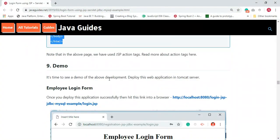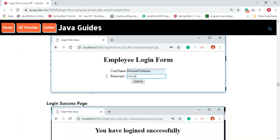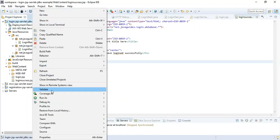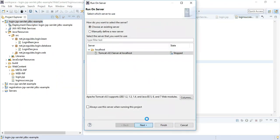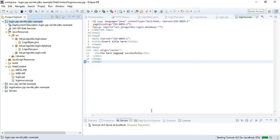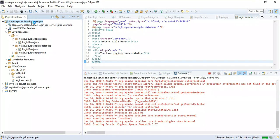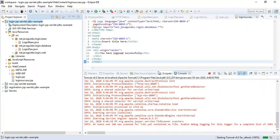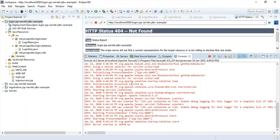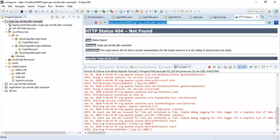All development is done — now it's time to deploy the application. Right-click on the project > Run As > Run on Server, select the server, keep 'login-jsp-servlet-jdbc-example', and hit Finish. This will deploy the application on Apache Tomcat. Wait a few seconds. No errors or exceptions on the console — the application is deployed successfully. Copy the URL and open it in a browser.